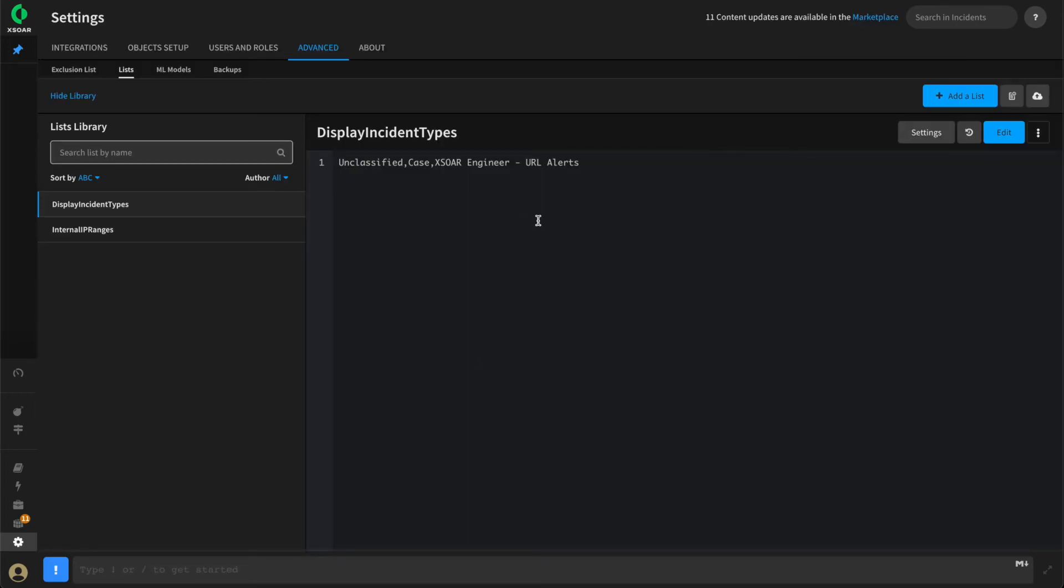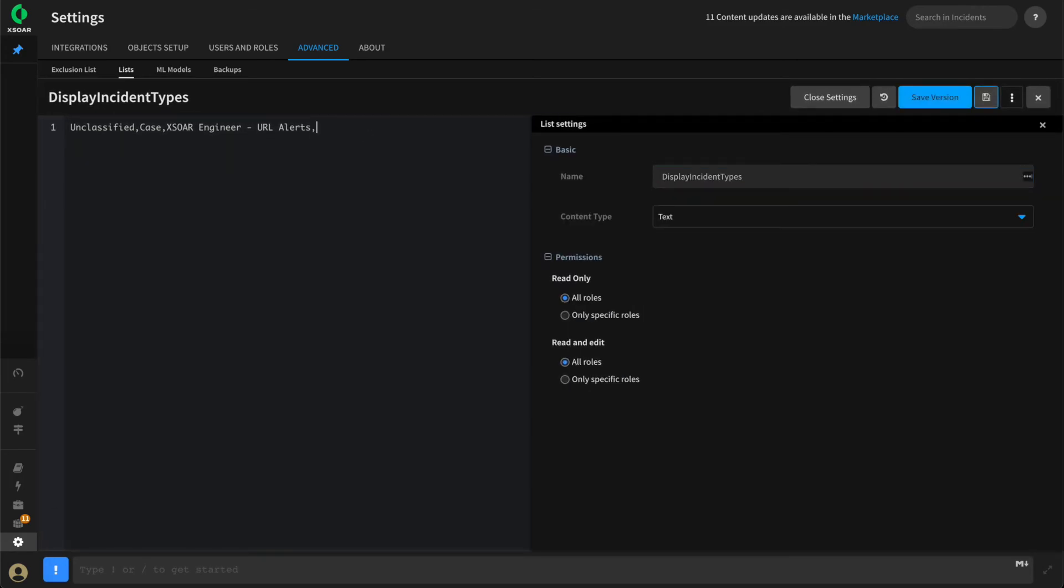As we're using an XOR list to drive the values that are being displayed, we can quickly add to this. If we deploy a new use case, we can edit their list and add a type.